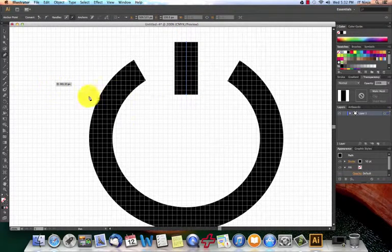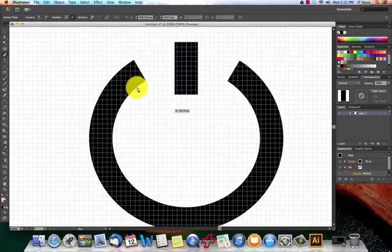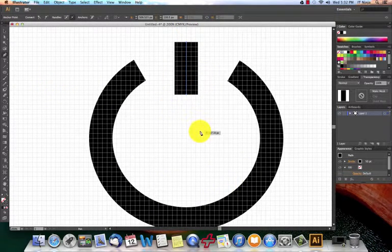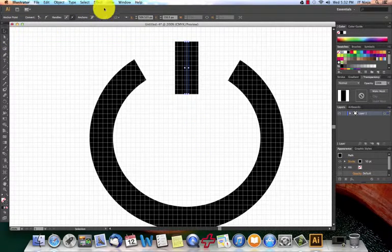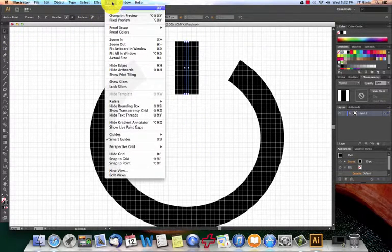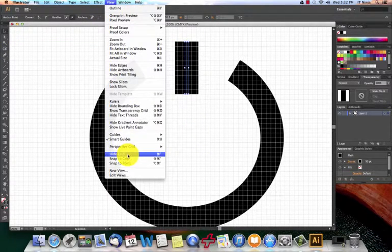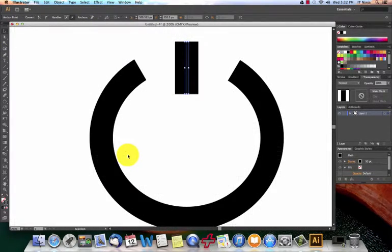So now that I have this basically set up, I'm going to grab my selection tool, go to view, hide my grid because we really don't need that anymore.